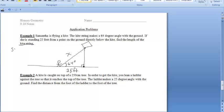Let's determine which trig function to use. We're given the 64-degree angle, and in terms of that angle, the 25 feet is the adjacent side. What we want to find is the length of the kite string, which is the hypotenuse of the triangle. That means we're going to be using cosine.